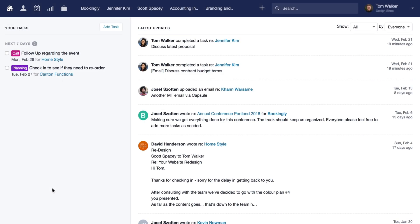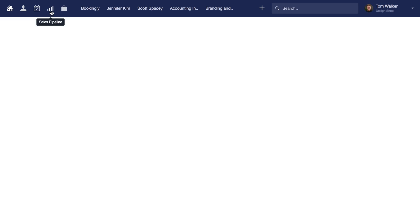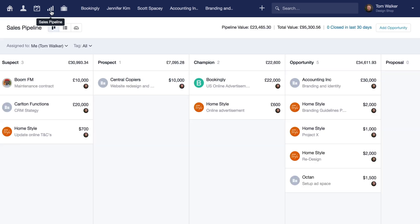To get started with our new view, simply head to your sales pipeline by clicking the icon in the menu bar. The visual overview now becomes the default view and you'll see all the opportunities assigned to your Captual user displayed, with each milestone having its own column.